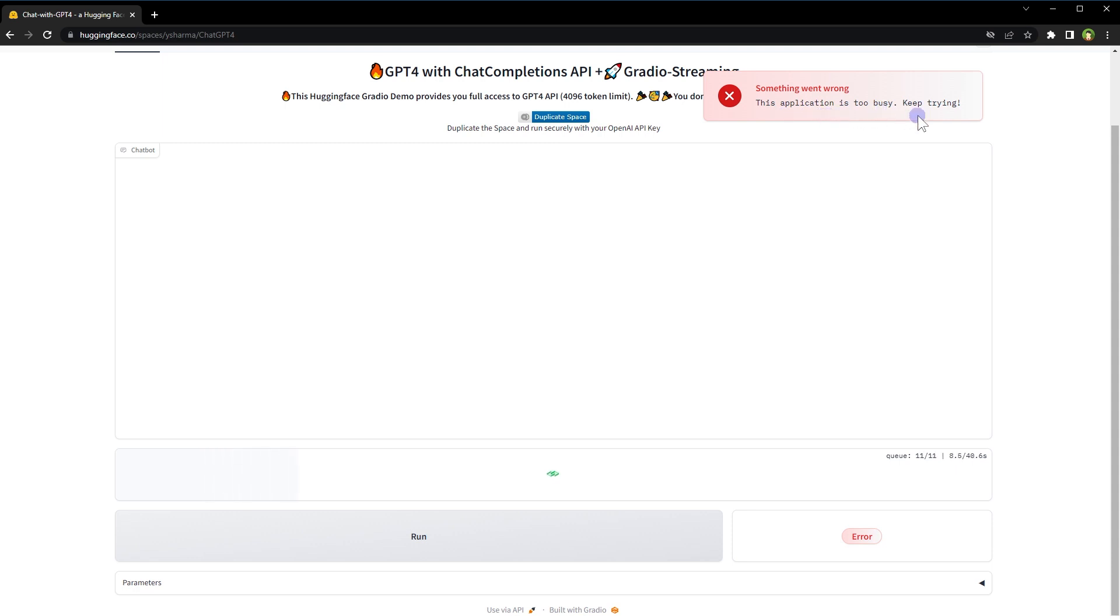Something went wrong. This application is too busy. Keep trying. This page is sometimes busy, you may have to try again sometimes, but you will experience GPT-4 for free. Get answers from GPT-4 for free using this tool.